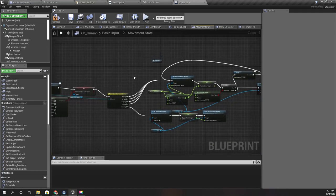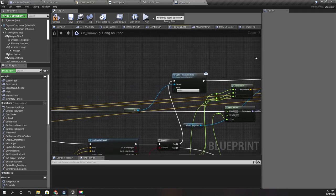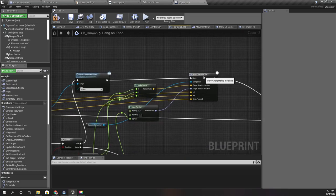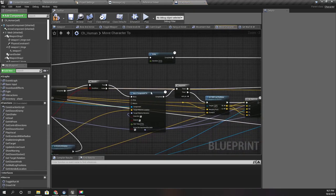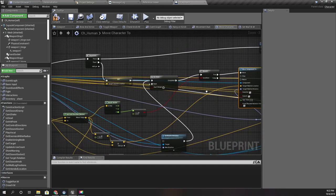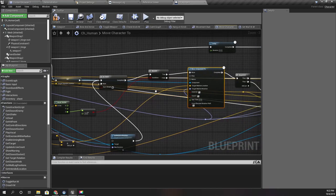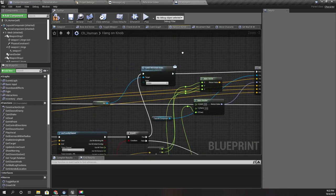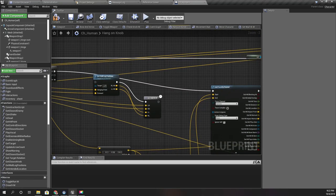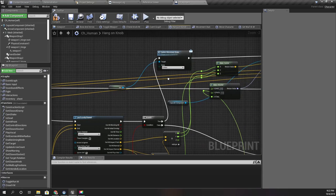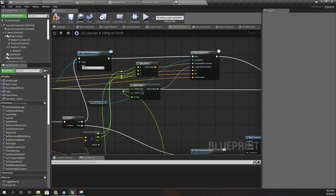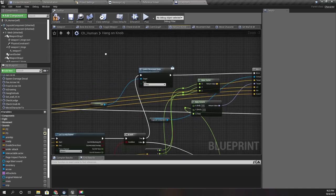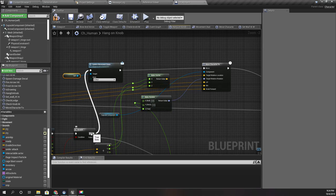We need to detect that. Here, this is the place I set the movement state to on wall. Maybe I should move this part inside this move character to node. Let's try that way. I'll copy this part here.